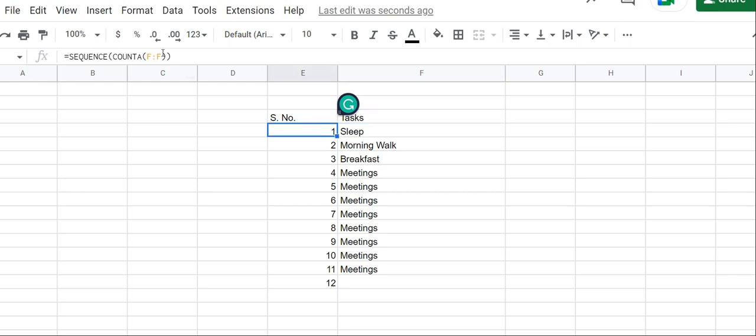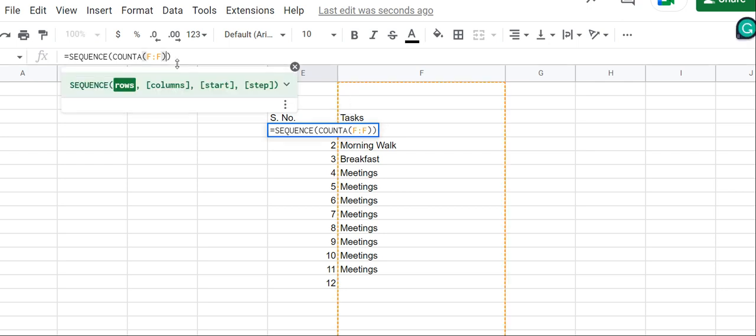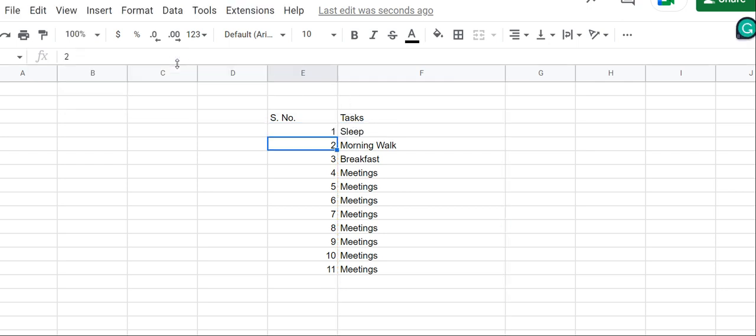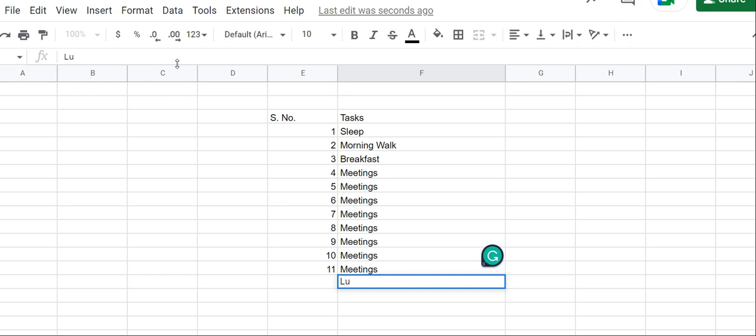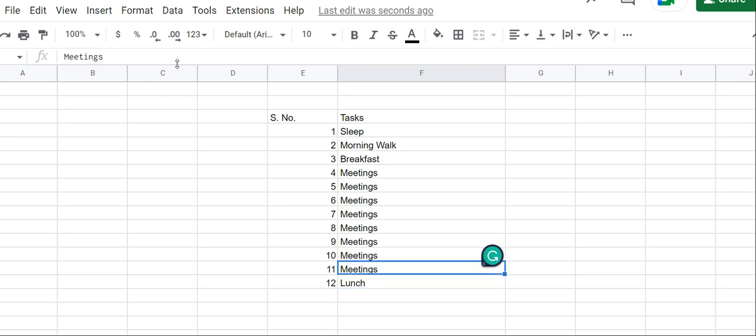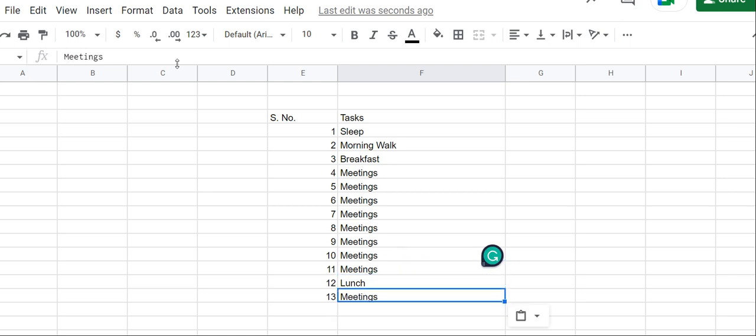We'll just modify the formula. We'll type minus one here. If you enter, now we have 11 numbers. Let's say we're adding one more task here, that is Lunch. It will return 12 like this. Then again if we add Meetings, 13.